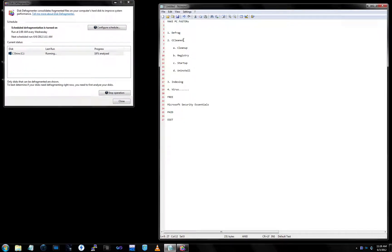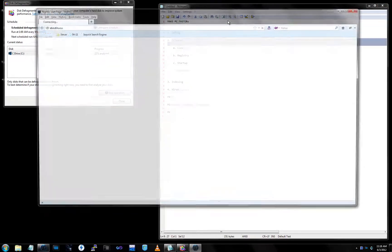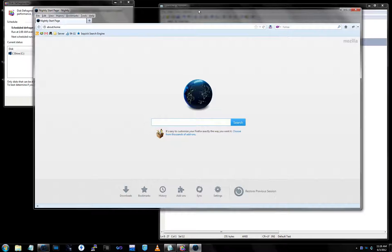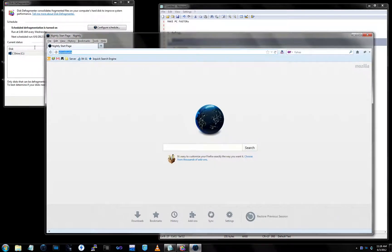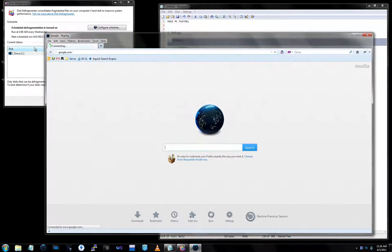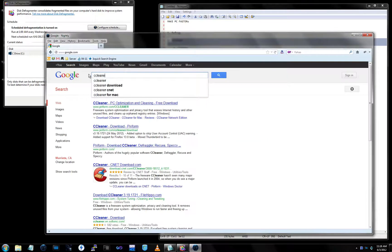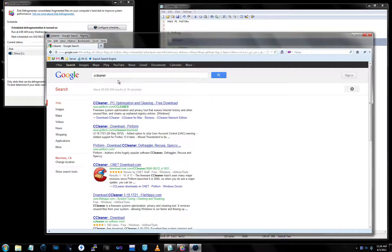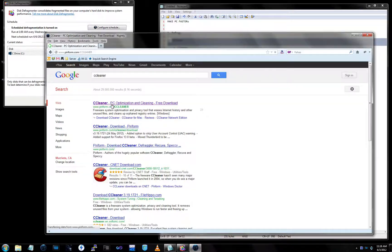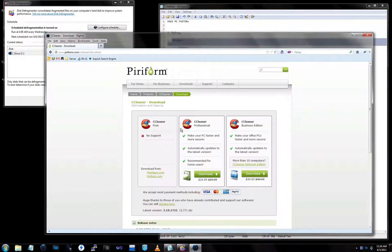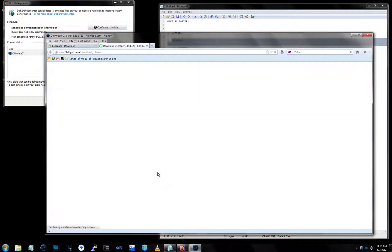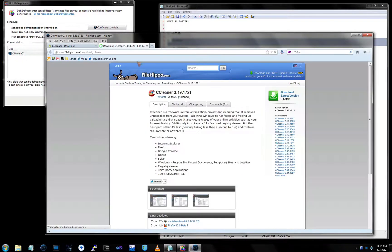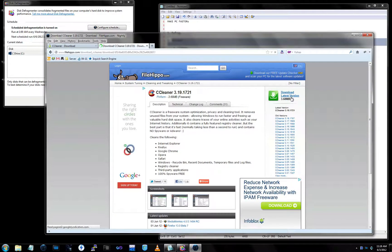A lot of IT guys use it. Go to your Google or whatnot, type in CCleaner, which stands for crap cleaner. Piriform. Download. There's paid, we're going to do the free version right there, and we're going to download the latest version.